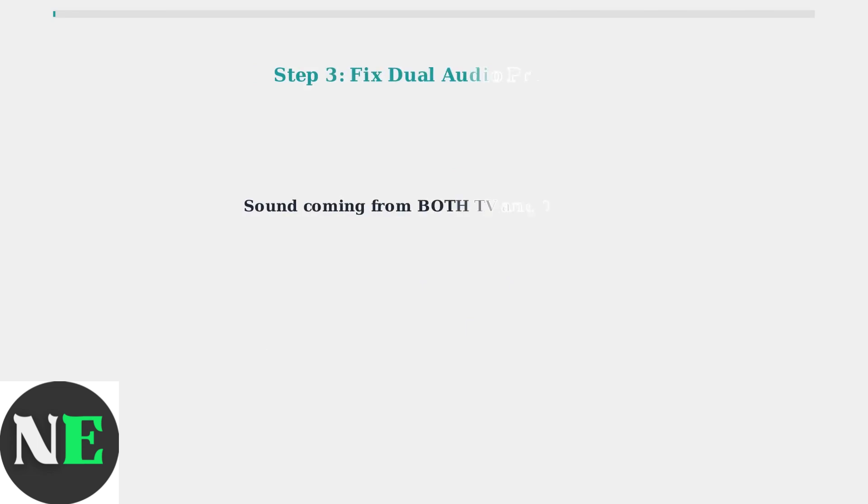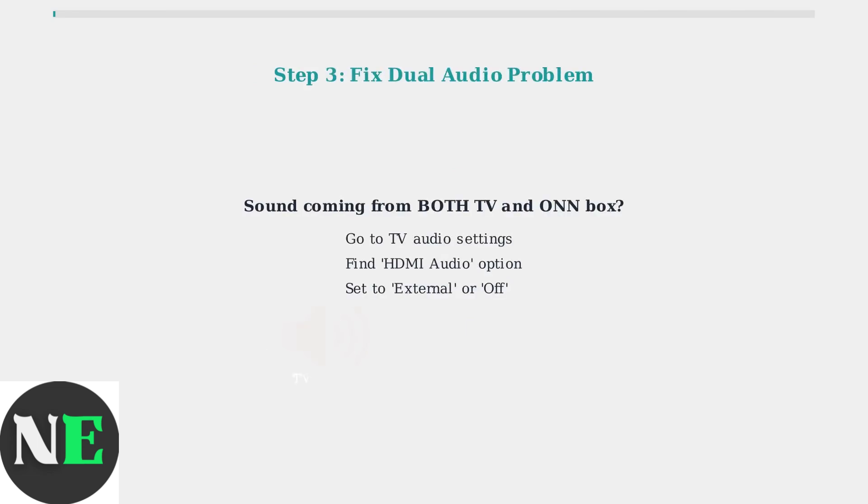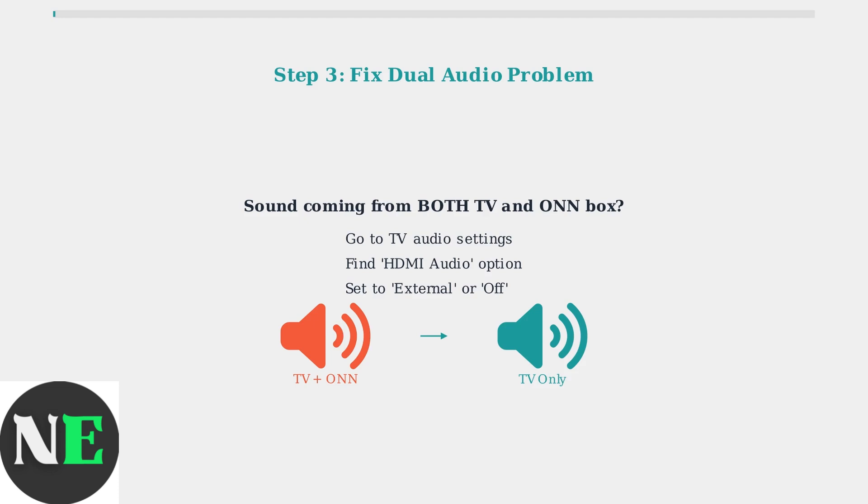If sound is coming from both the TV and ONN box simultaneously, go into your TV's audio settings and disable HDMI audio or set it to external. This will stop the dual audio output.